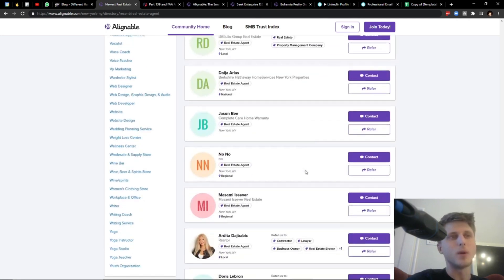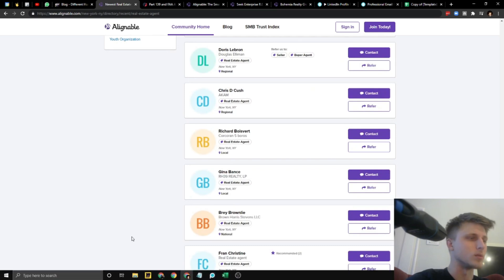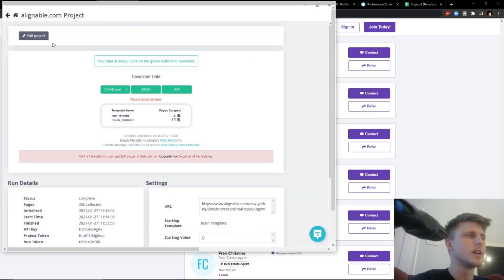So these type of websites, to scrape them, you do require a tool called ParseHub, which we have right here.